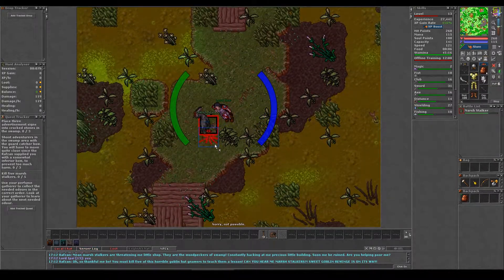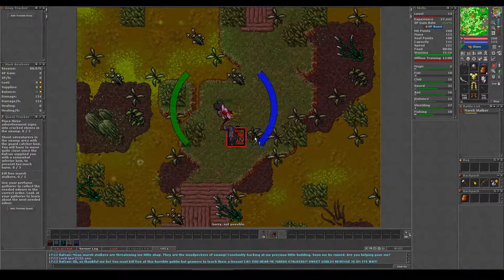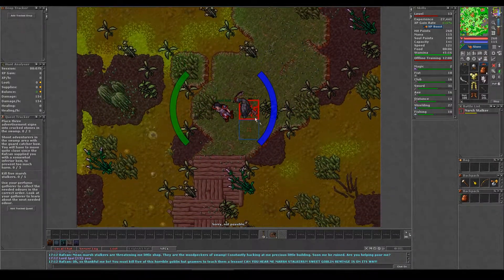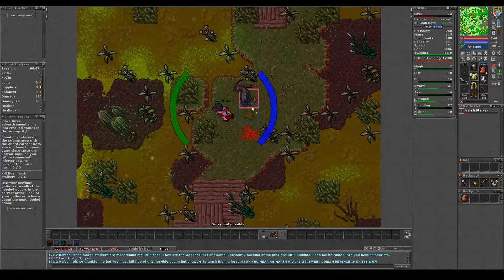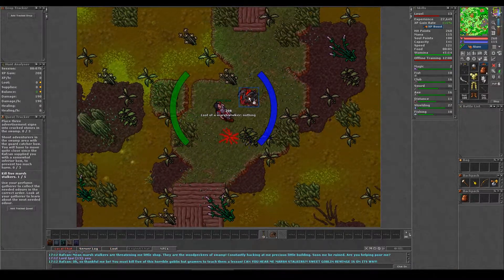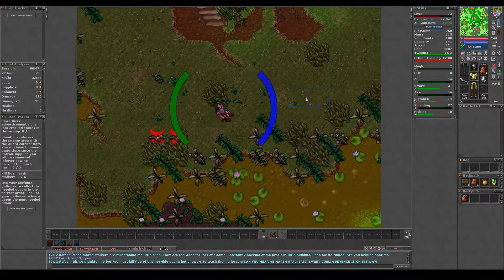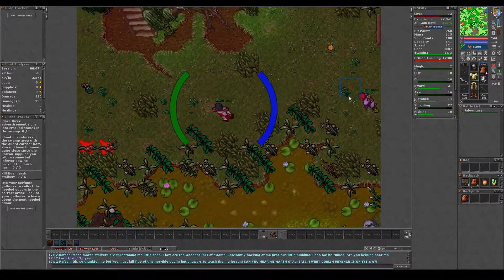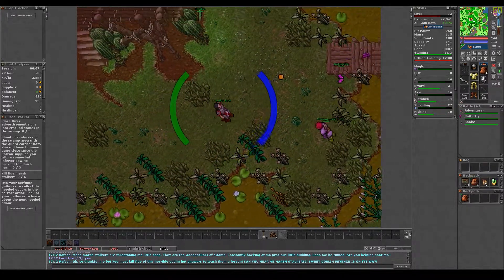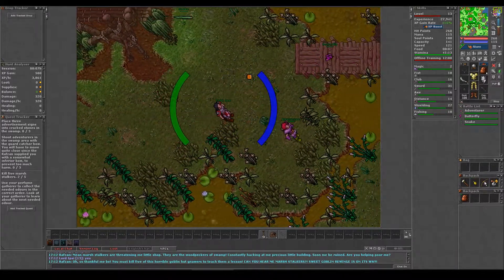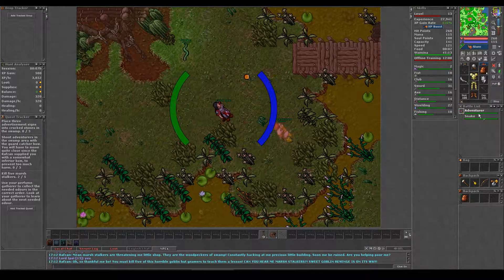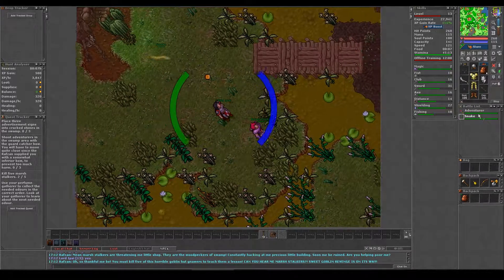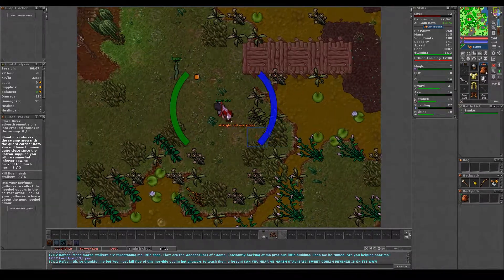For the mission kill, you just have to find and kill five marsh stalkers. For the mission guard, you need to find and use the guard catcher on three adventurers. There is a chance that an angry adventurer can spawn but these are easy to kill.